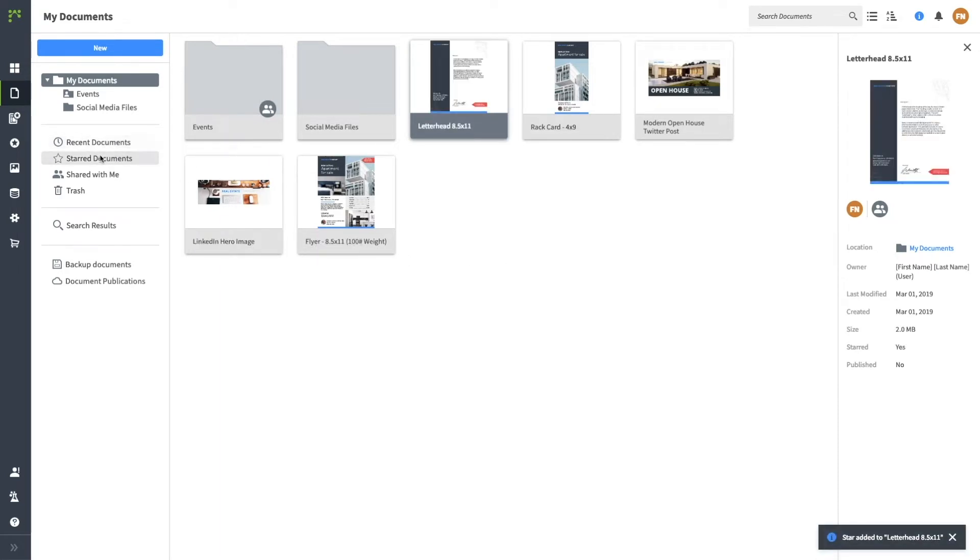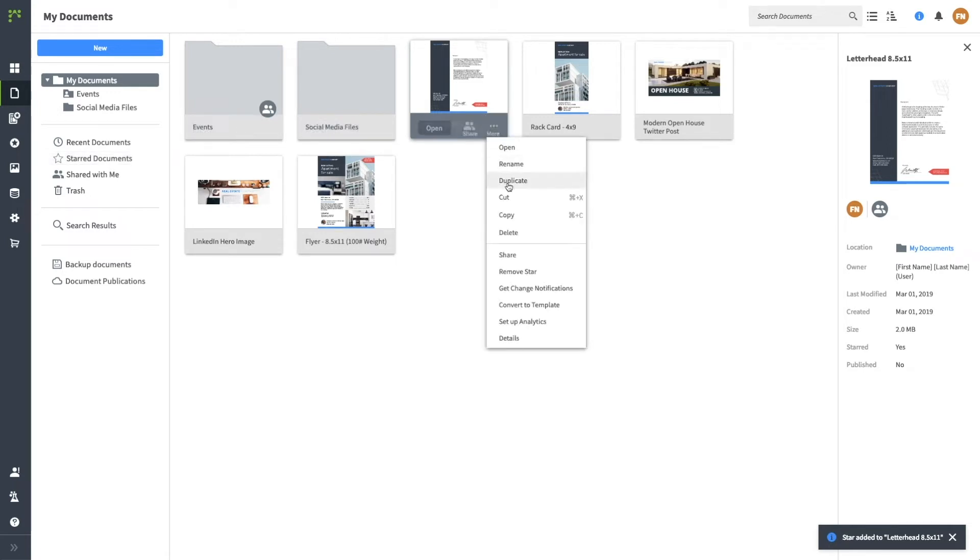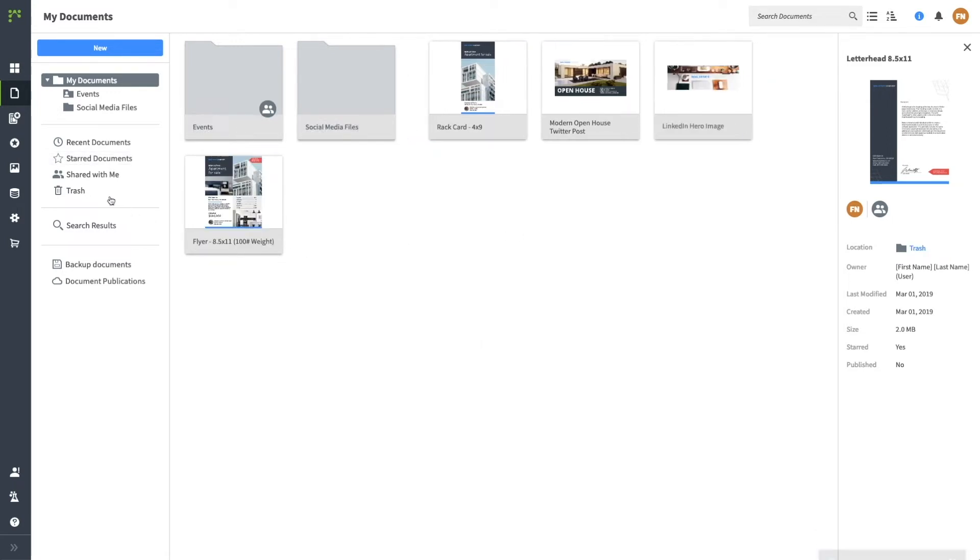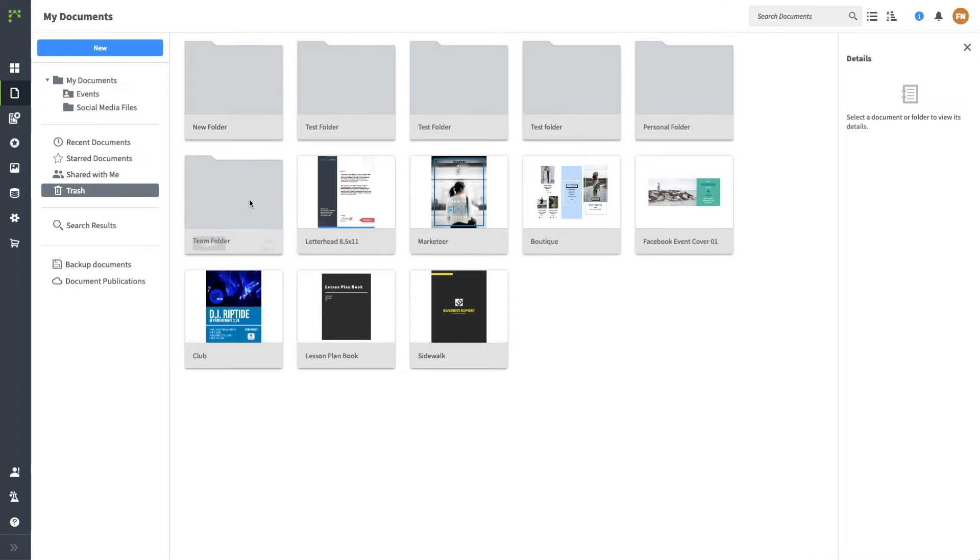Using this menu, you can select Delete to send an object to the trash. The trash will automatically be emptied every seven days, so don't delete an object unless you're sure you won't need it in the future.